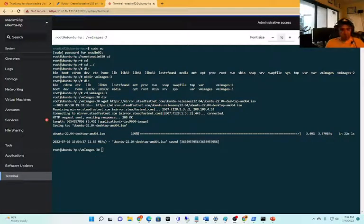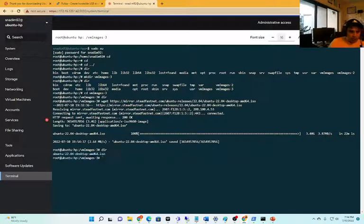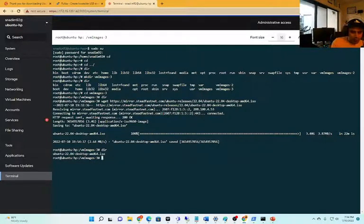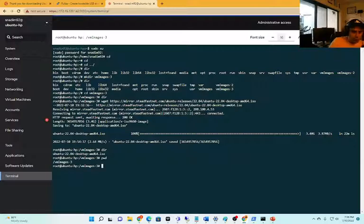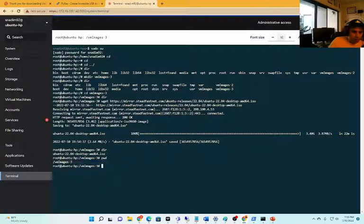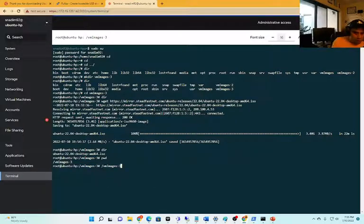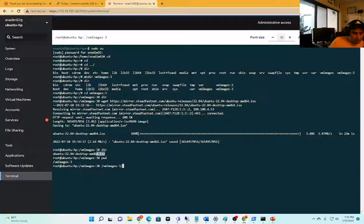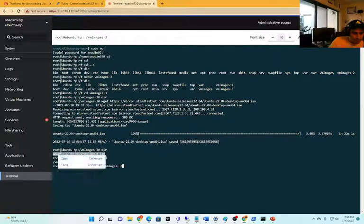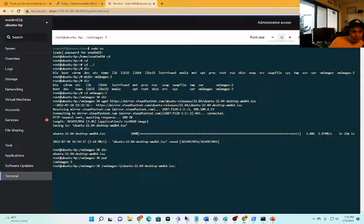The download is complete, so we can check by doing dir again and there it is. Now we do PWD to see where we are - we're in slash VM images. This is the full path that we will install our VM from, so let's copy that.